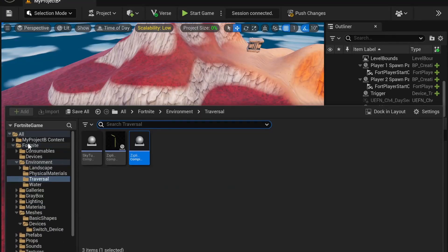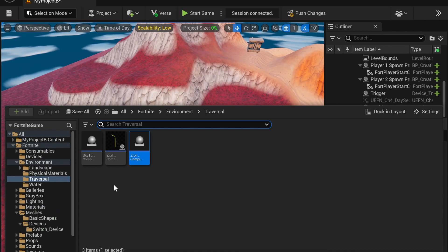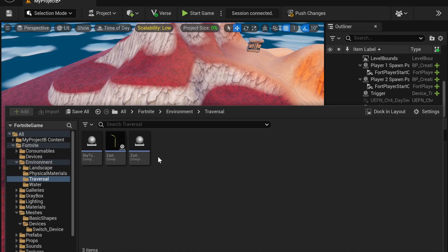First, you're going to open up your content drawer. Under Fortnite, Environment and Traversal, you'll find SkyTube 1, Zipline 1, and Zipline Spline.